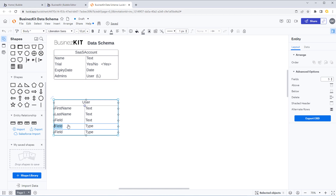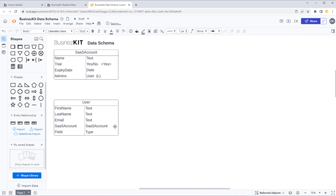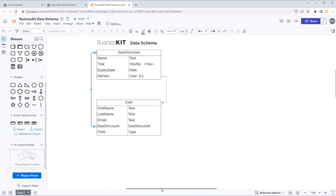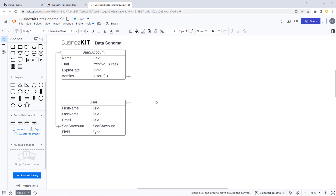Each user has to be assigned to a SaaS account at the point their user account is created — whether that's the first user who creates everything or another user who's been invited. So on the User type I'll add a field called 'SaaS Account' of type SaaS Account. Then we can draw the relationships: admins is a list of users, so we draw that link, and the SaaS Account field on User links up to the SaaS Account type — we can see those relationships visually on the page.